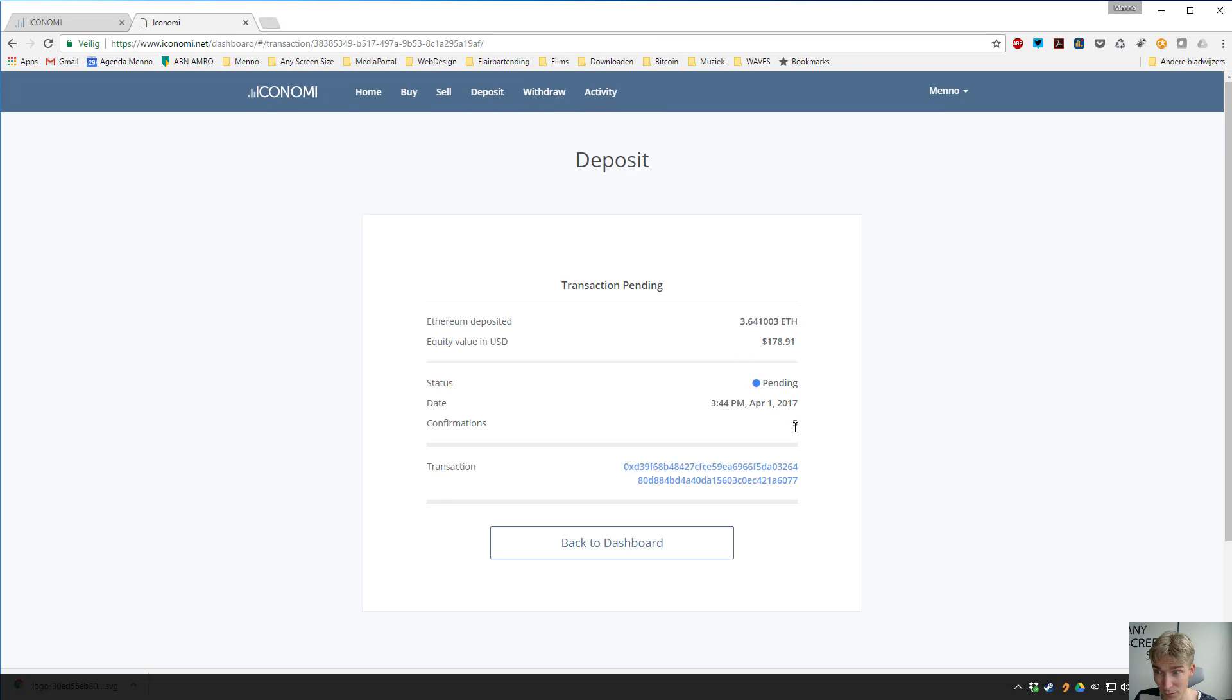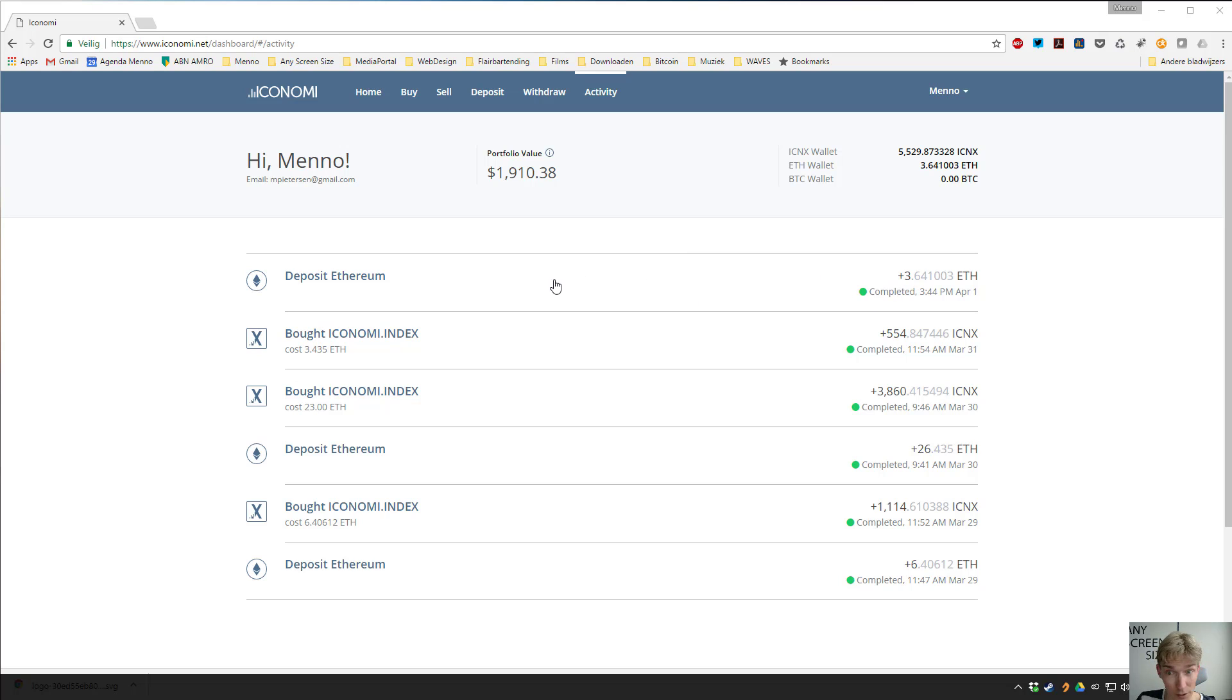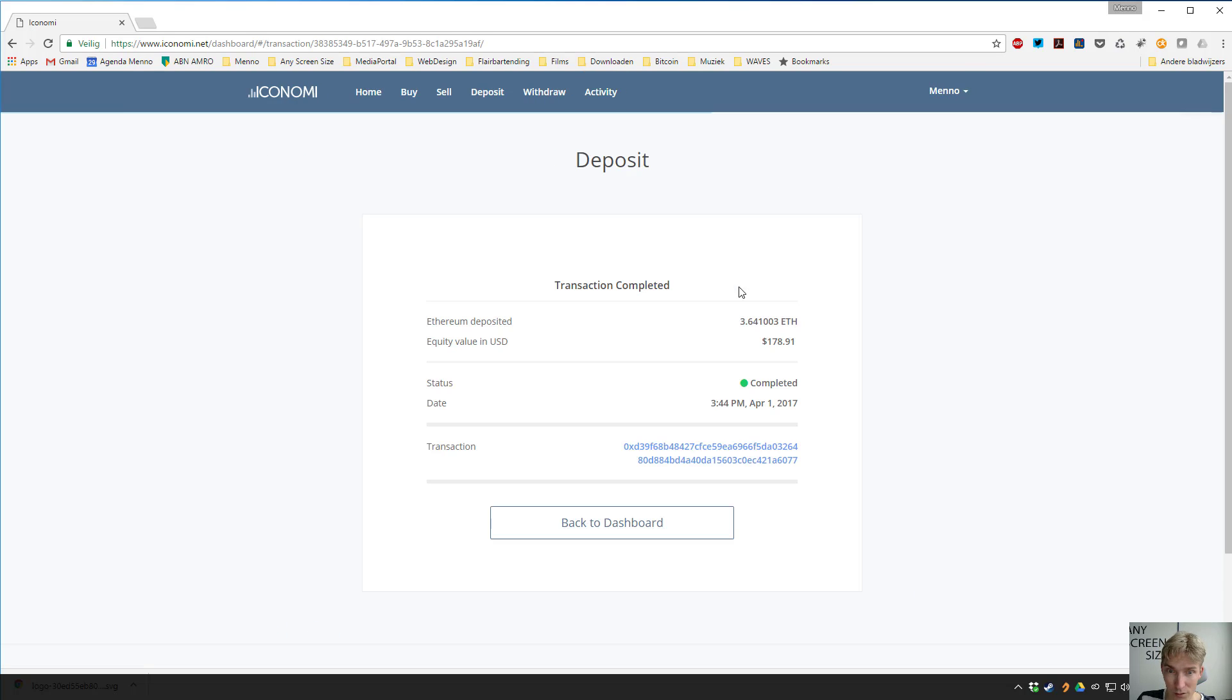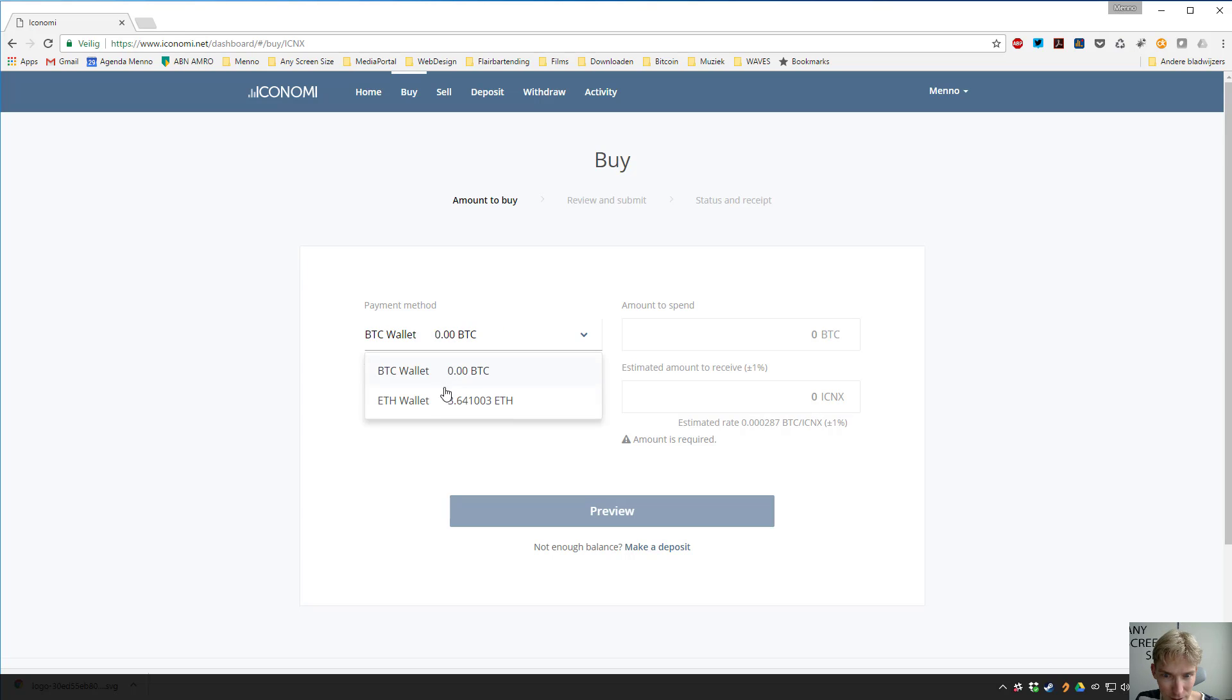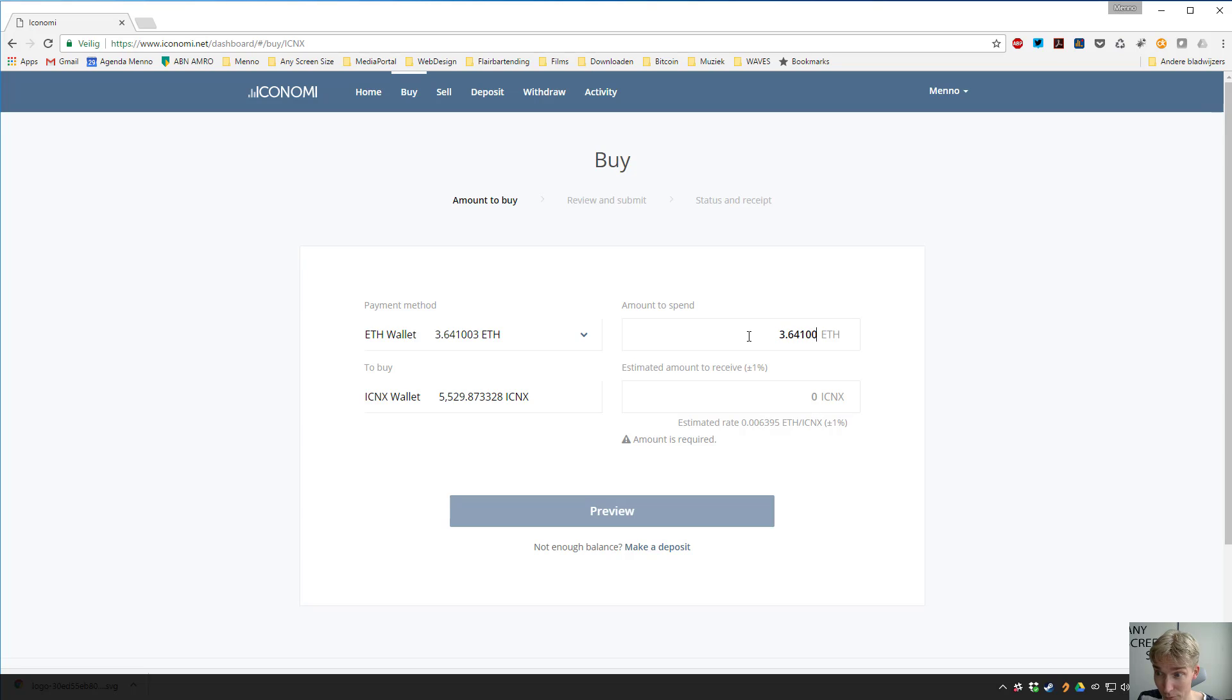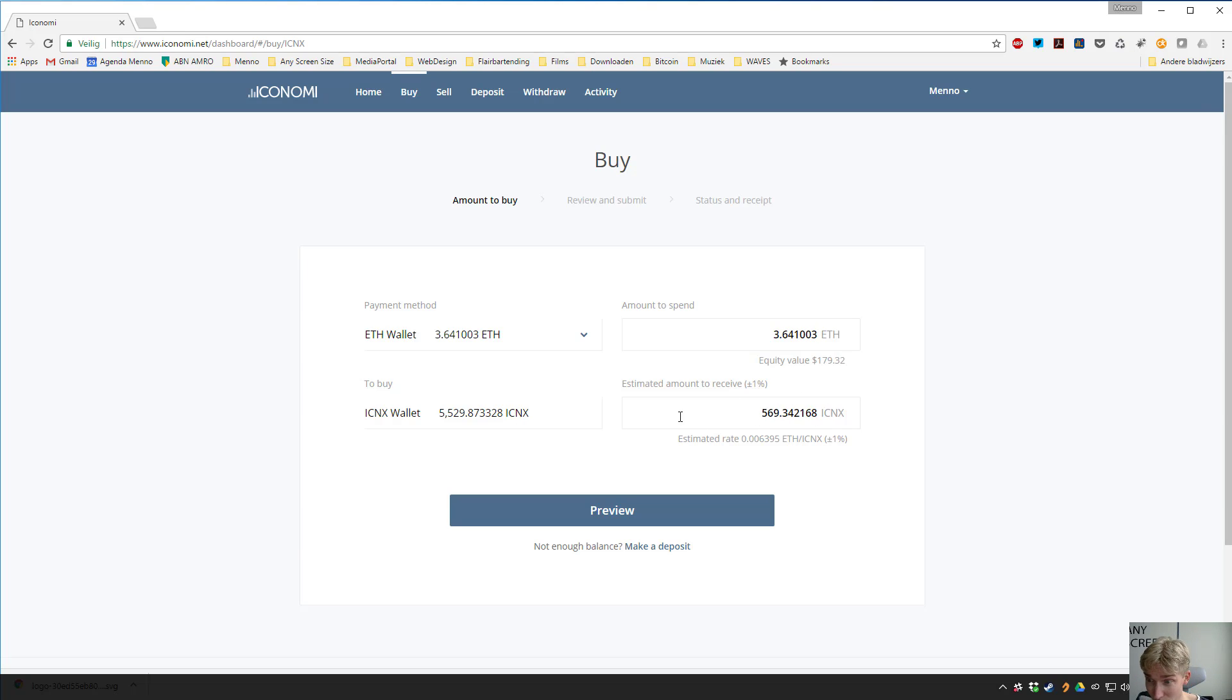So good news, it was easy. After a few minutes my Ethereum was sent, so I can see here now it's in, actually two and a half minutes or something, 3.6 Ethereum was sent to my account. So we go to Buy now that we have our Ethereum. You see it here listed. If we had Bitcoin you would see it like this. And I just type in 3.64103, the amount of Ethereum I want to set it all for ICNX. It immediately calculates the estimated amount you're going to get.